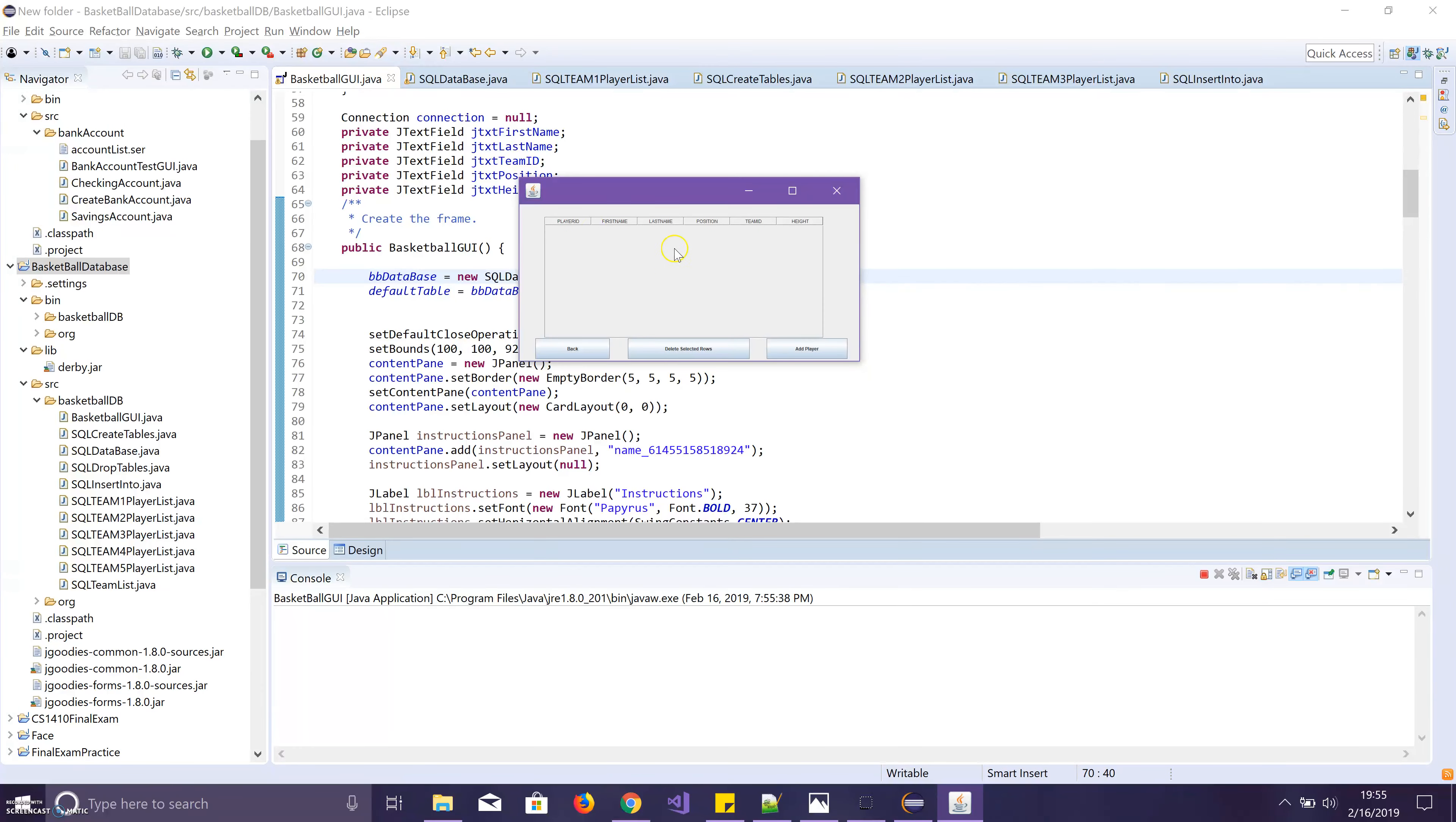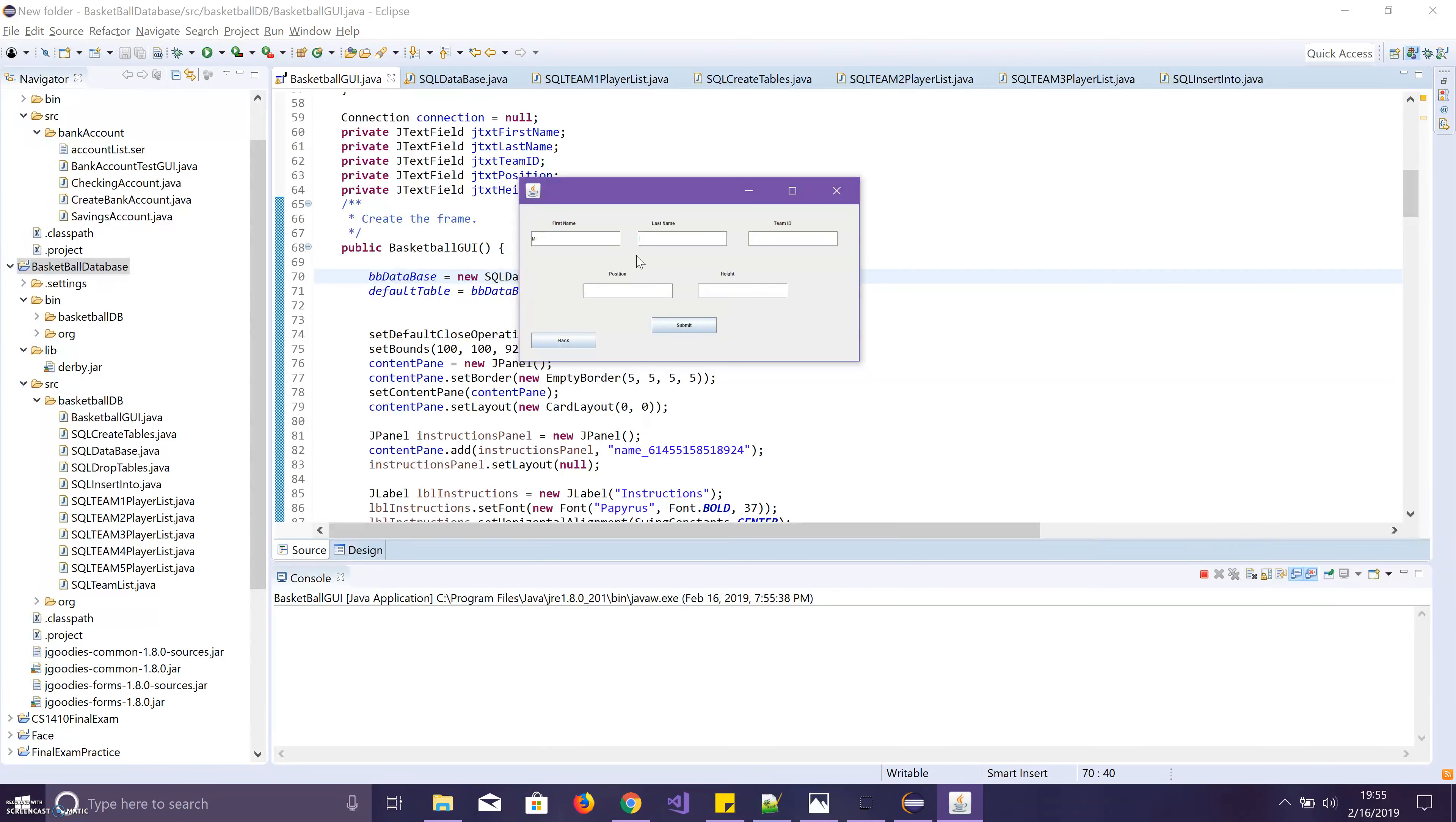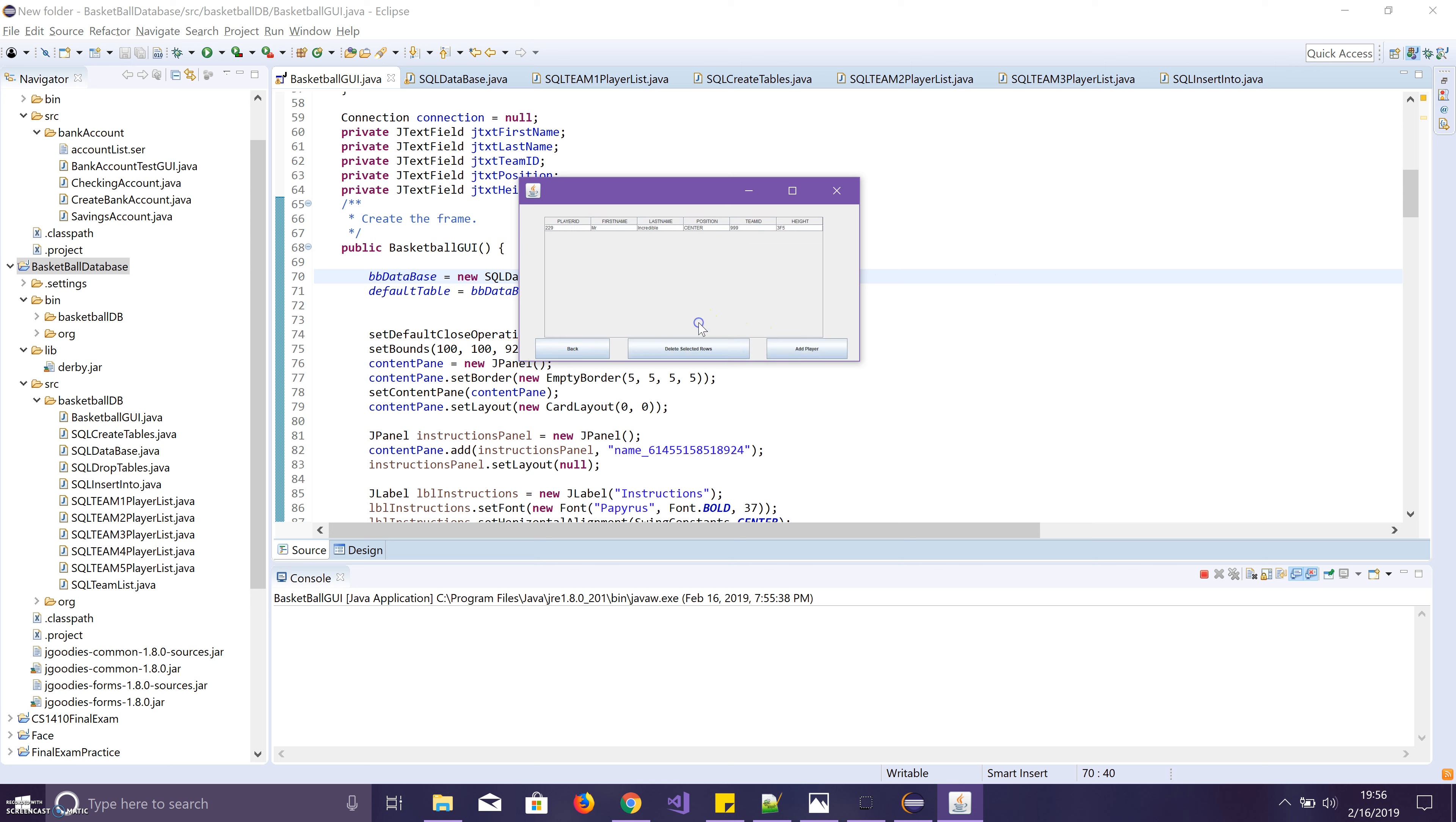And then nobody's there anymore, so we can go ahead and add a player. We'll just do Mr. Incredible, Team ID 999, position center, and height—he's really short so we'll do 3 foot 5.